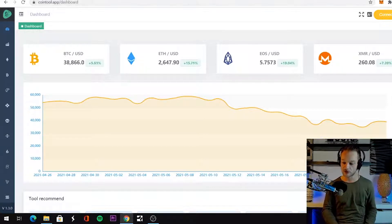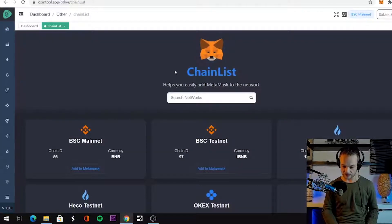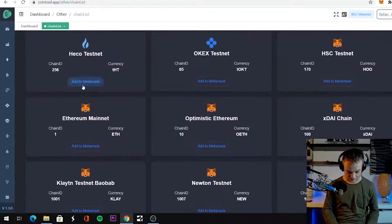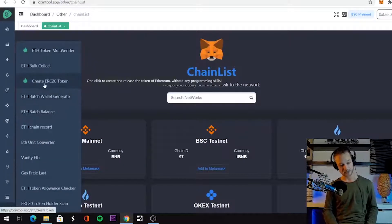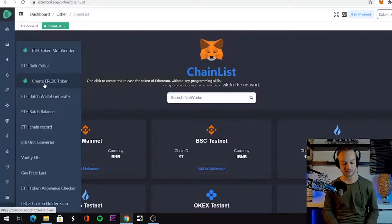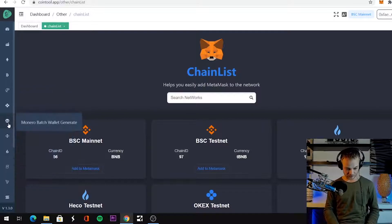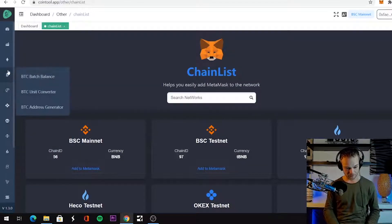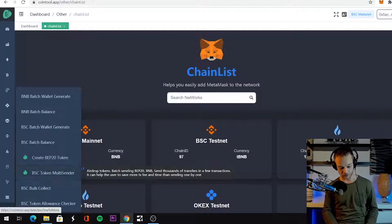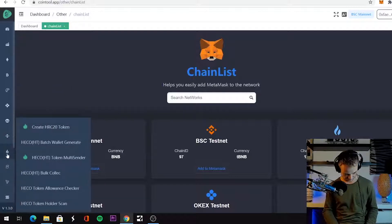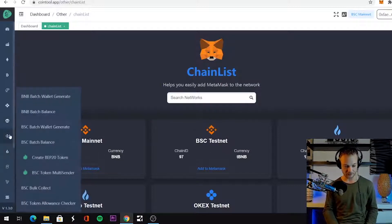First thing you need to do is connect your wallet — you can connect MetaMask. You can choose between the BSC mainnet or the Ethereum mainnet. The Ethereum mainnet is for if you want to create an ERC20 token, because that is possible. But if you're on the Binance Smart Chain, you can also create your Binance Smart Chain token. There's a lot of other stuff in here to check out, but let's for now go with the Binance Smart Chain token.